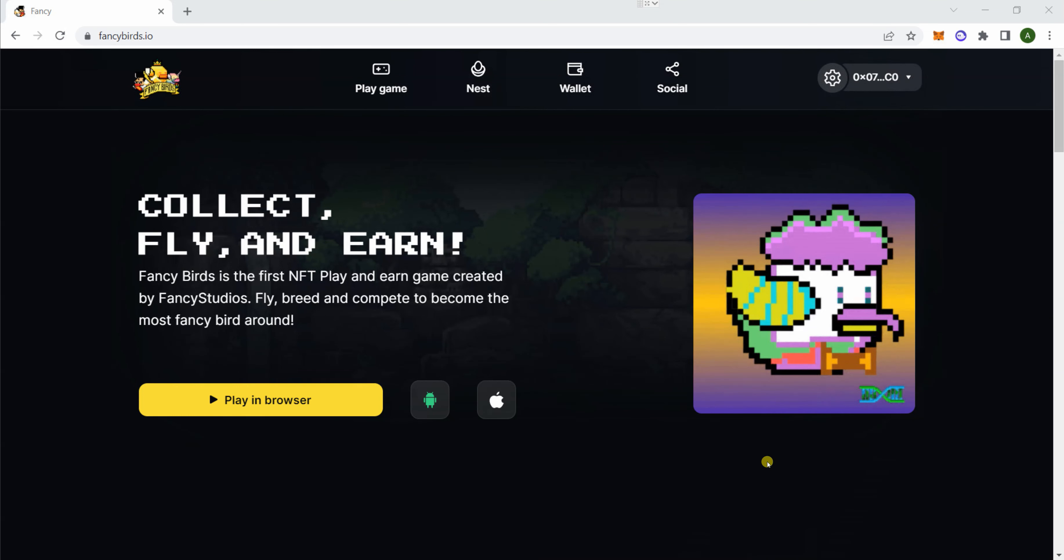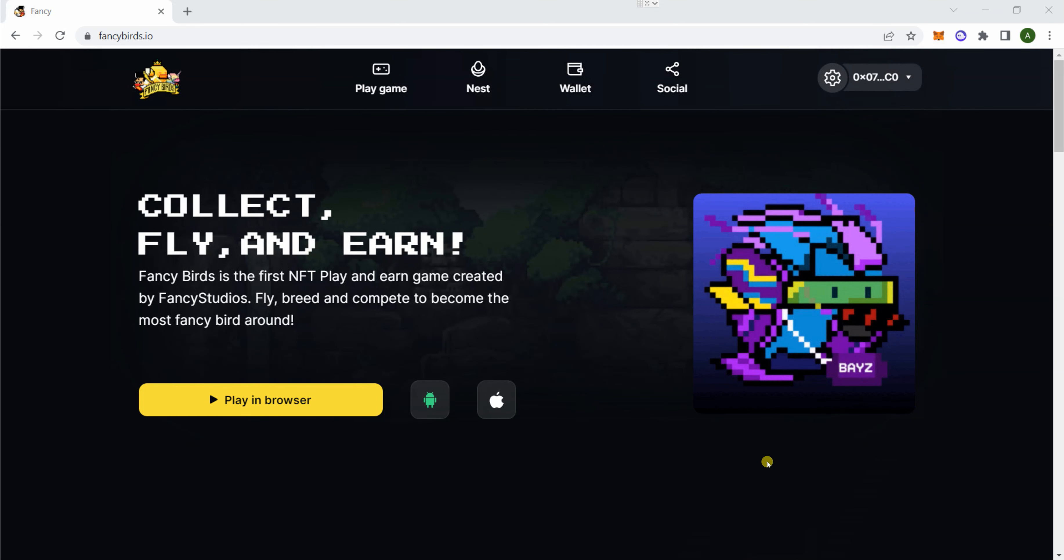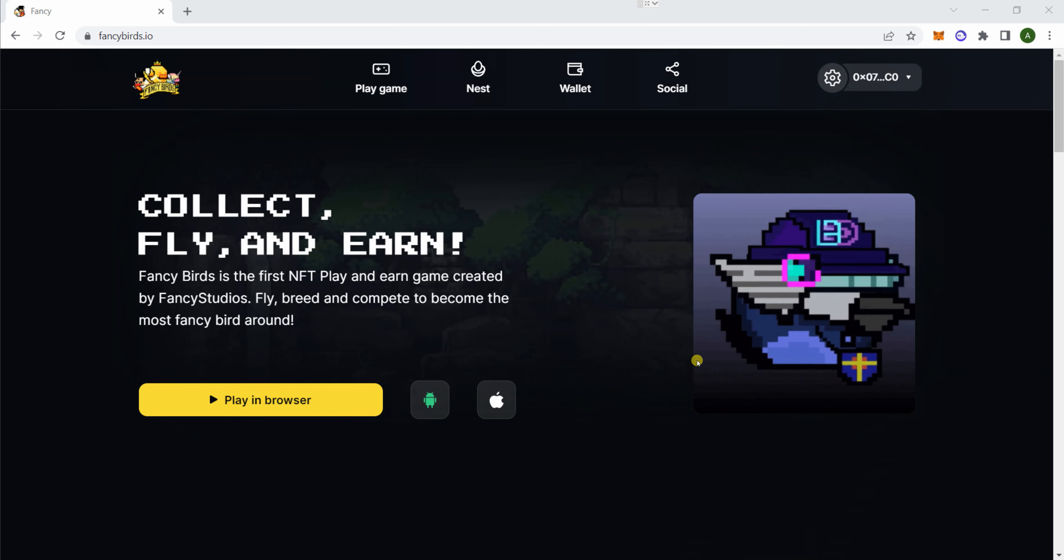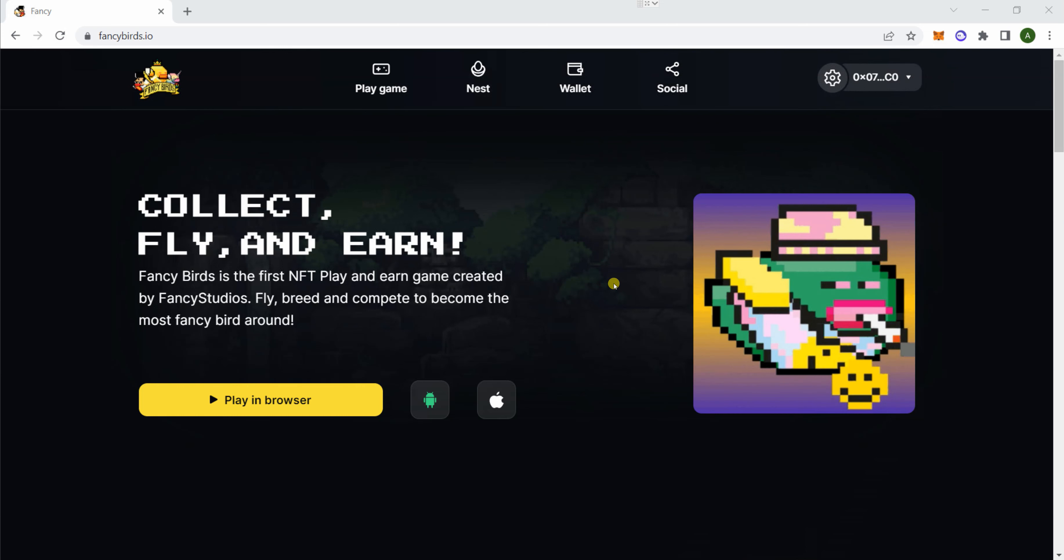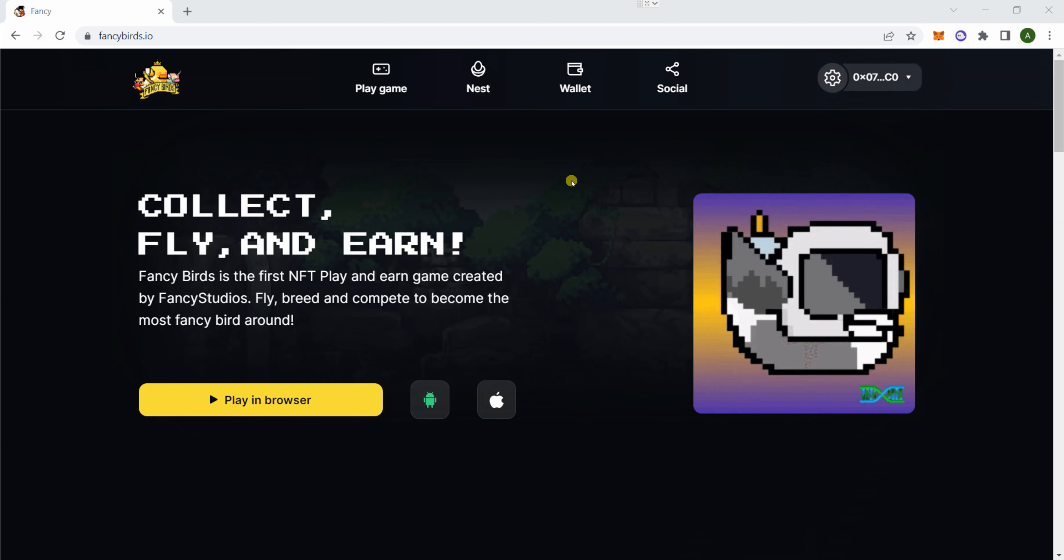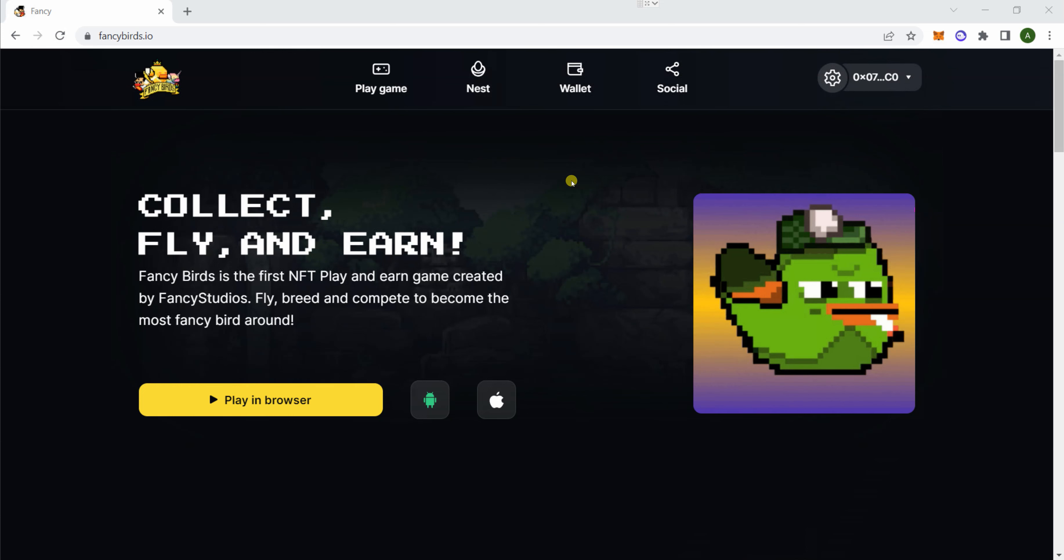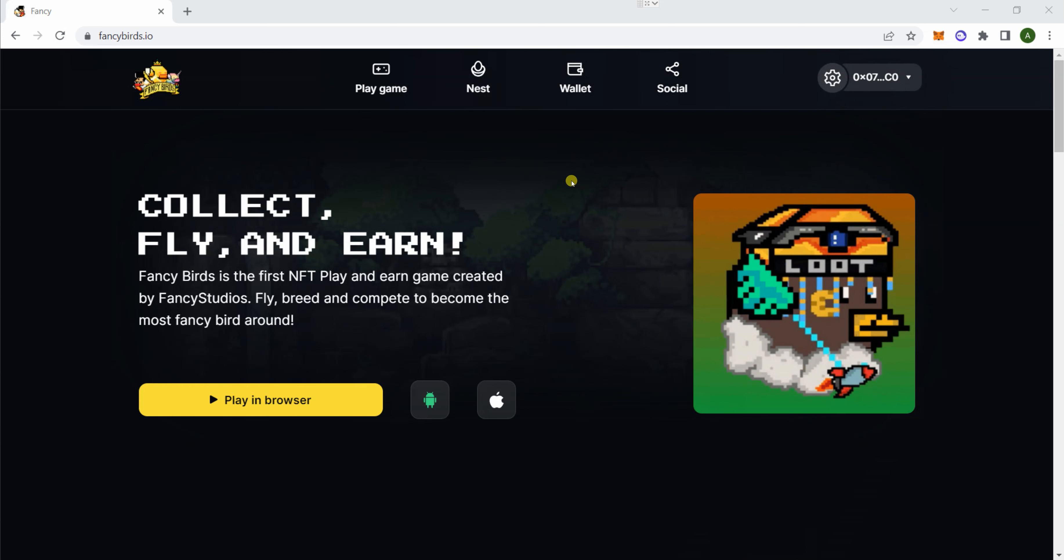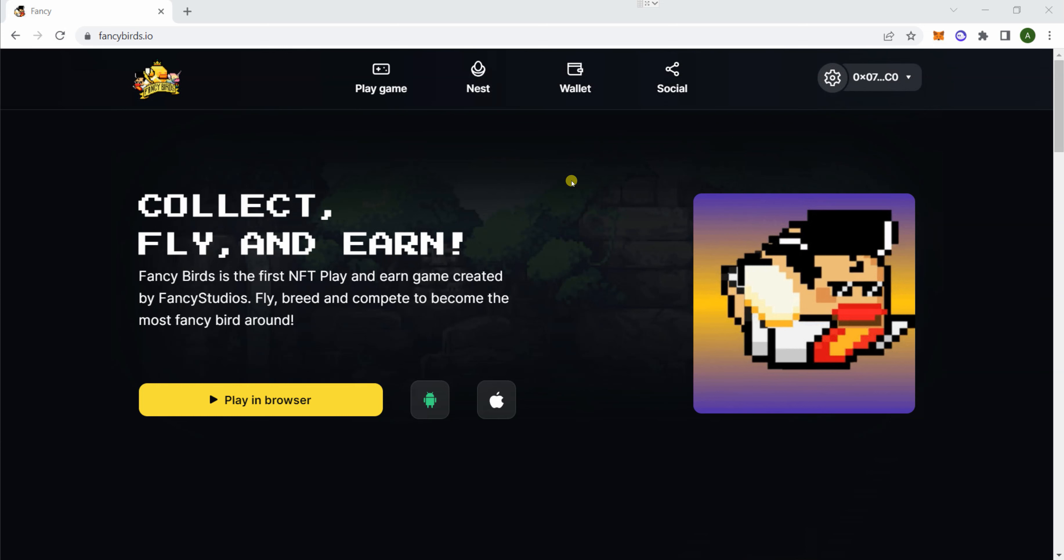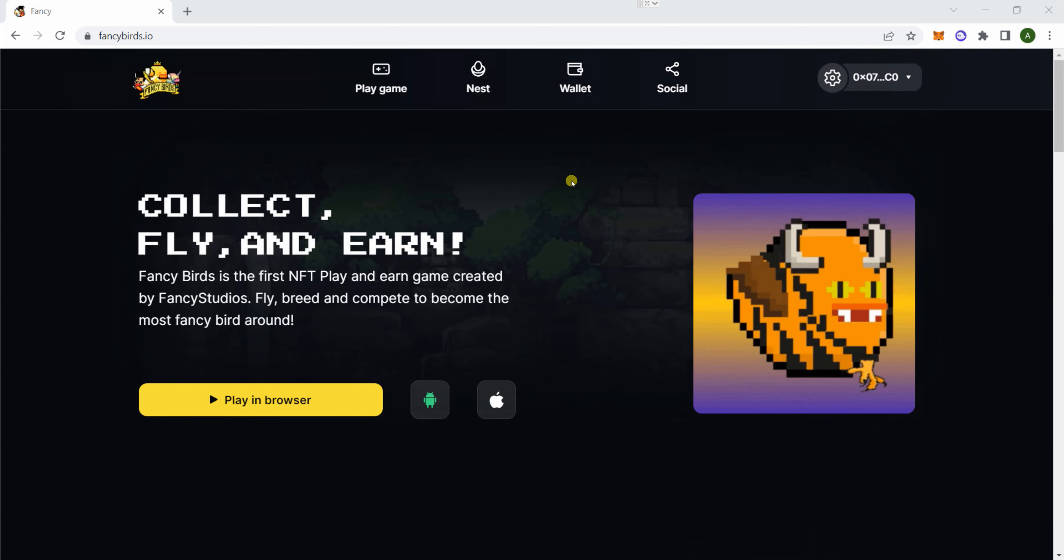Hey, so this is how to claim FNC, the token that you earn from FancyBirds. In the next video I'm going to show you how to cash it out or stake it if you want.